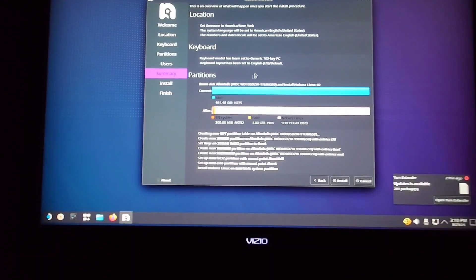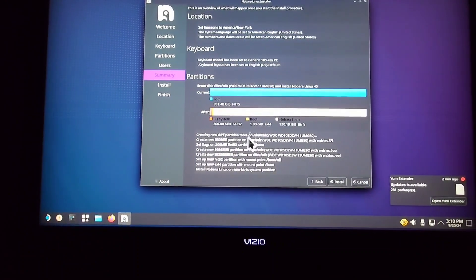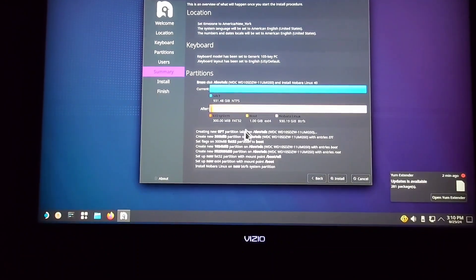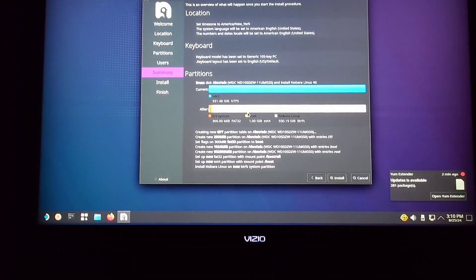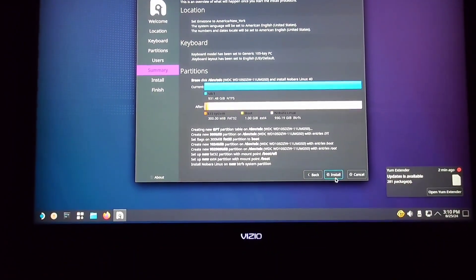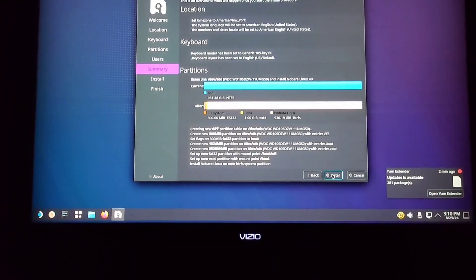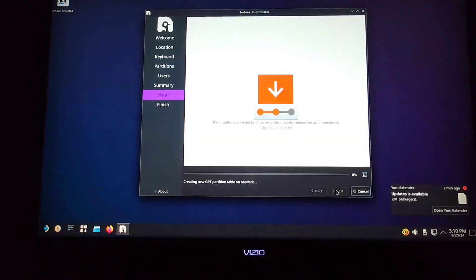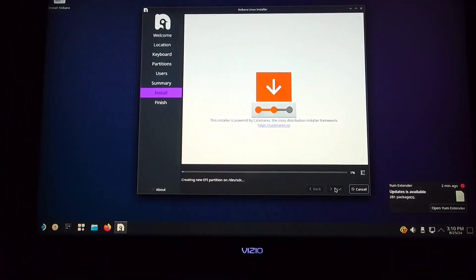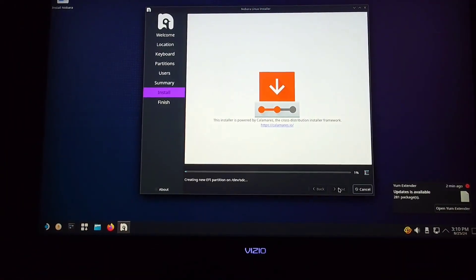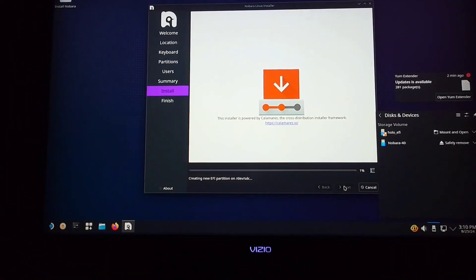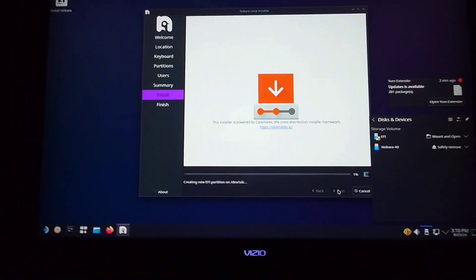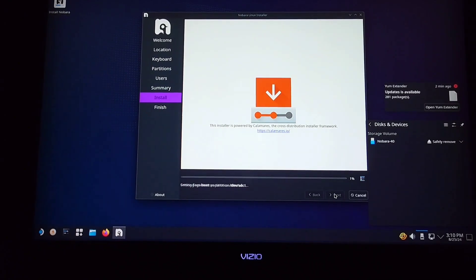It should bring you to this summary right here. It's basically just everything you just did. You're going to go ahead and hit Install if it looks good. And you're going to get to this part right here. And this is going to take a minute, so I'll come back when it's done installing.